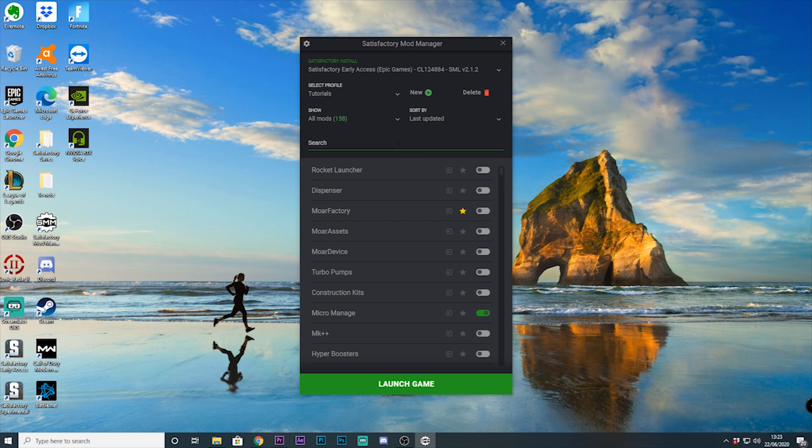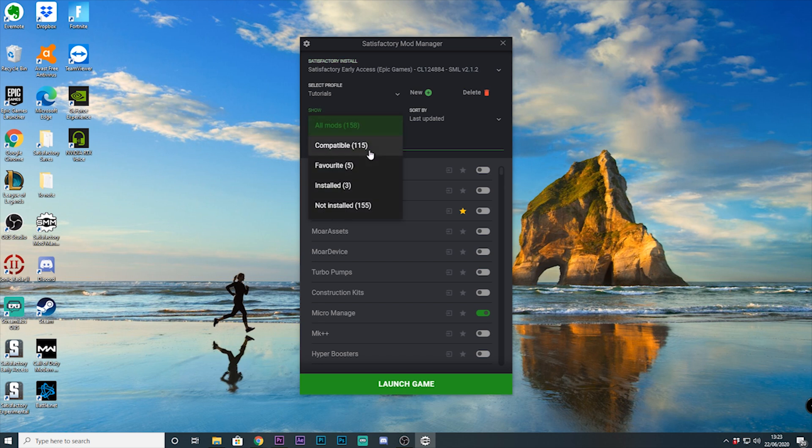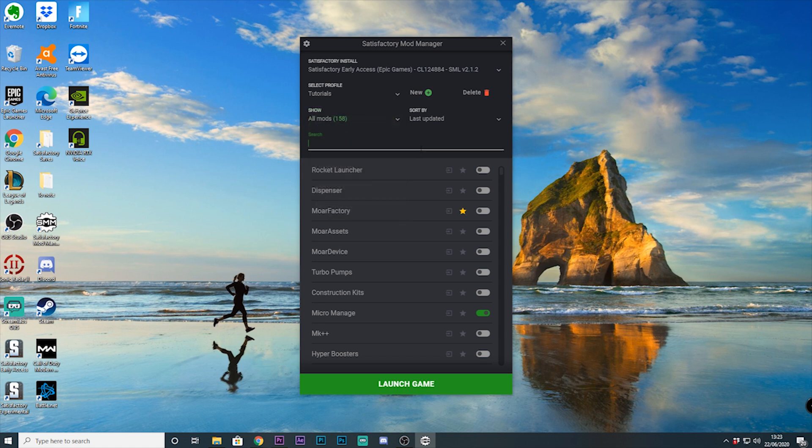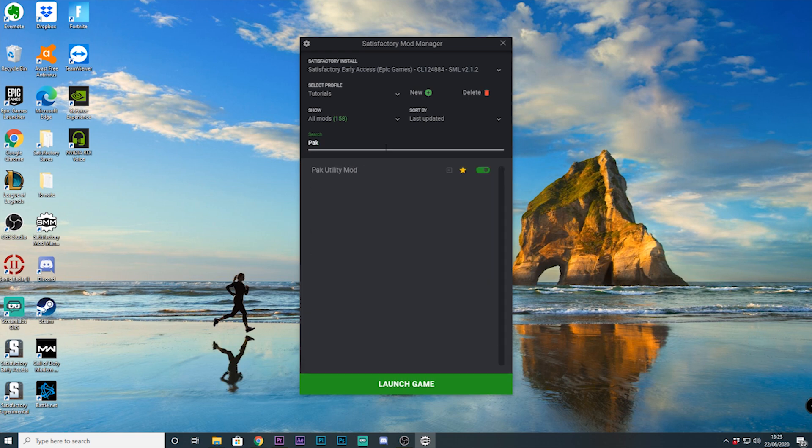We also have a show filter allowing us to filter mods that are currently compatible with the chosen build, favorited mods, installed mods, and non-installed mods. Below we also have the search bar, and if there's a specific mod you're looking for you'll be able to find it there.